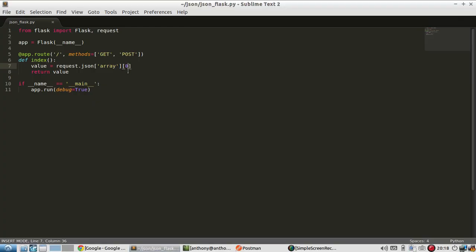And like I said, they get converted to Python lists for arrays and Python dictionaries for objects. So this is a list here because I was reading from an array. So now reading JSON is easy, but how about writing JSON?